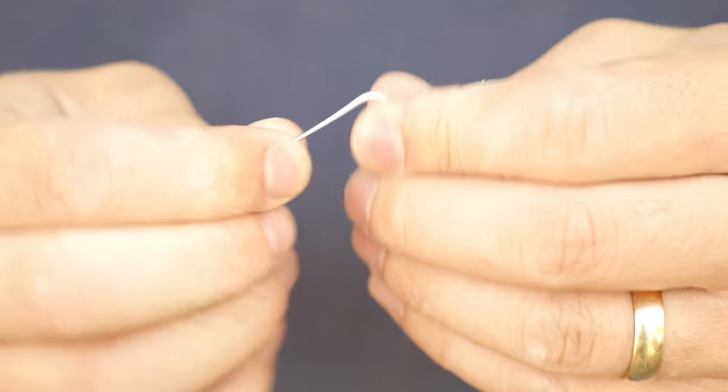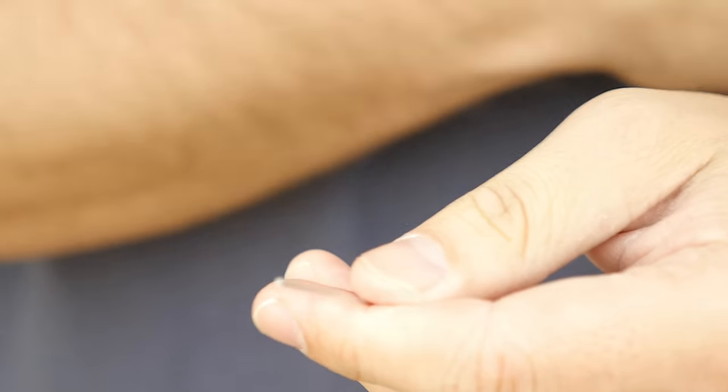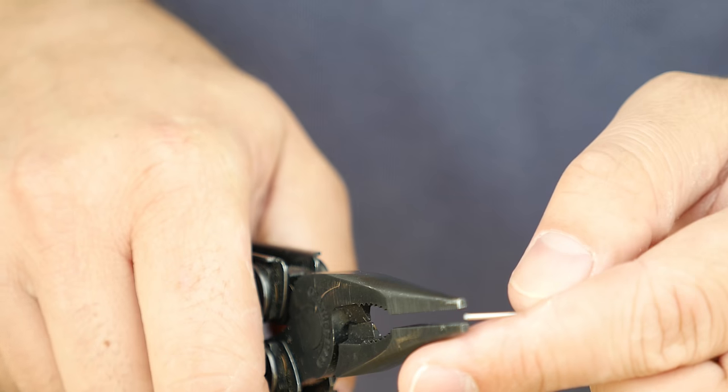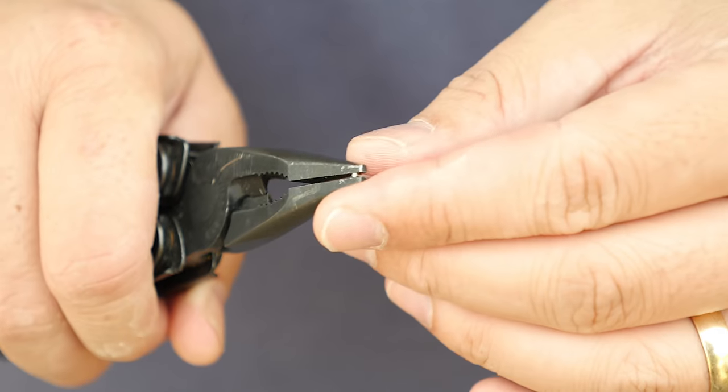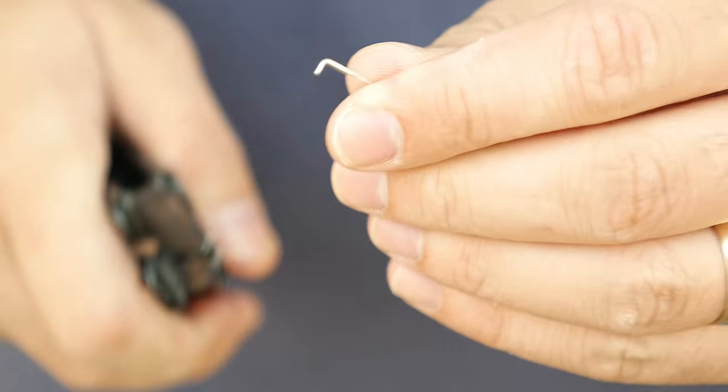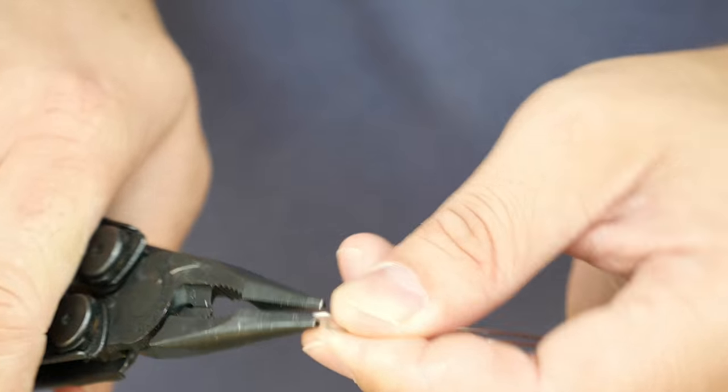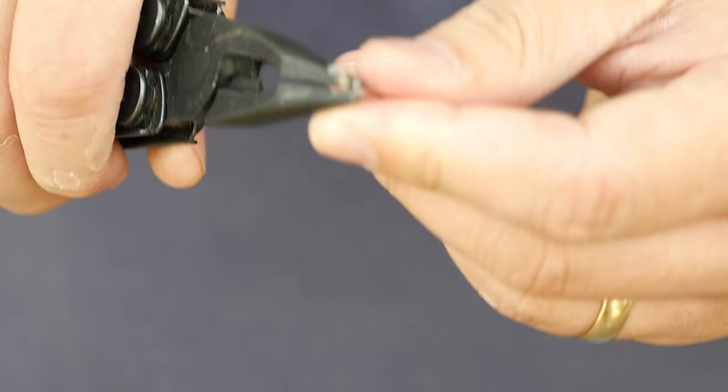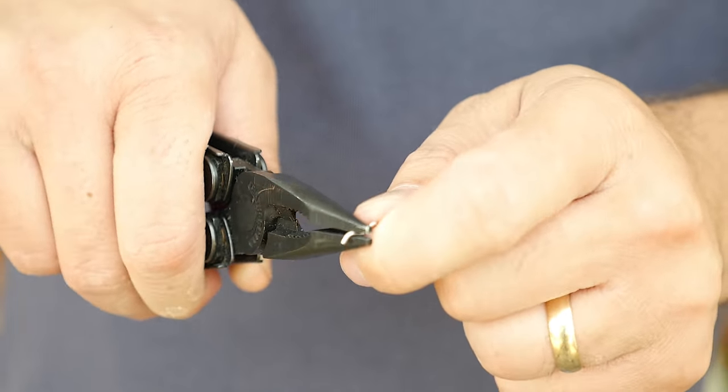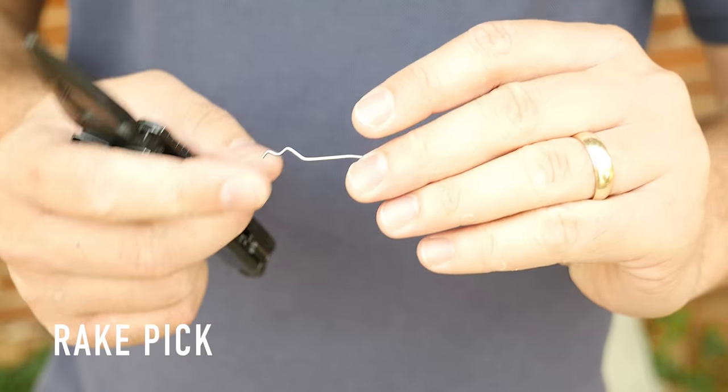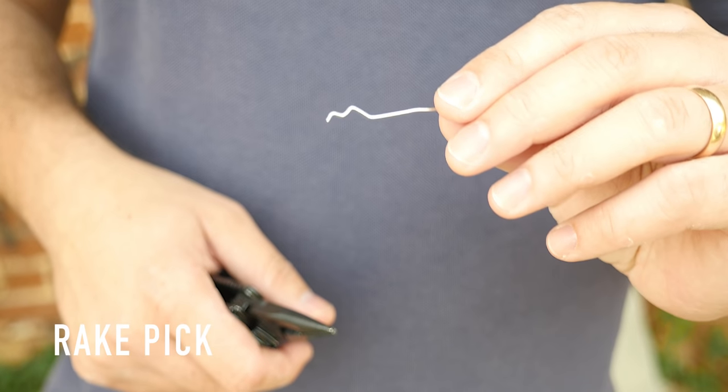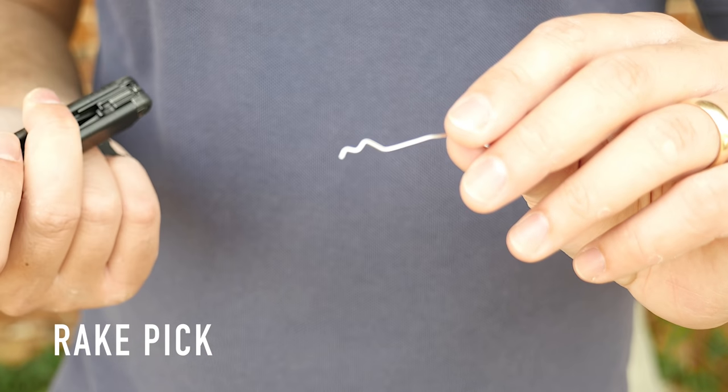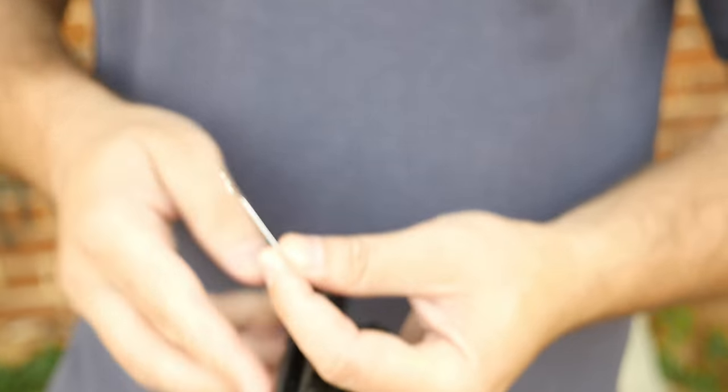Go ahead and straighten this out to make the rake. Take your needle nose pliers and pinch just the front of the paper clip, bend it down. Then come right where that bend is and bend up. Then come right where that bend is and bend down. Straighten that out and you're going to have what looks like a W rake or almost more like a snake rake. This is a rake that is used 80 to 90% of the time in lock picking anyway.